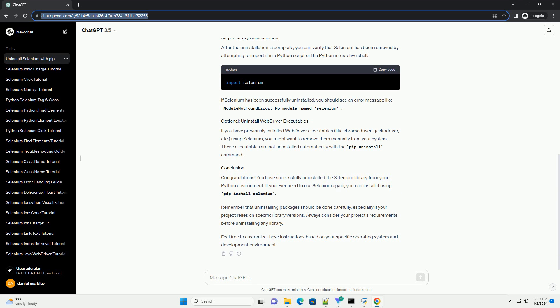After the uninstallation is complete, you can verify that Selenium has been removed by attempting to import it in a Python script or the Python interactive shell. If Selenium has been successfully uninstalled, you should see an error message like 'module not found error, no module named Selenium.'